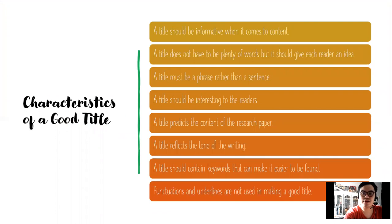So here are the characteristics of a good title. A title should be informative when it comes to content — it should give us information. A title doesn't have to have plenty of words, but it should give each reader an idea that is meaningful and related.